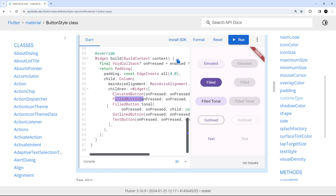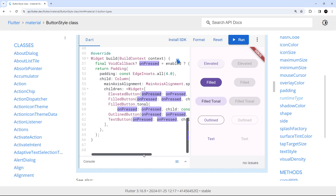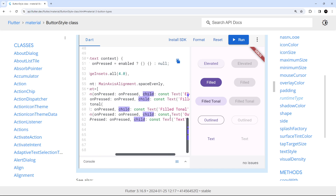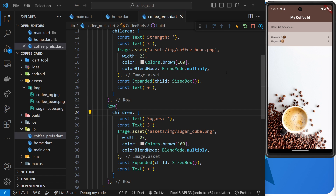Each variation has its own widget: ElevatedButton, FilledButton, FilledButton.tonal (a named constructor making a filled button with a different color), OutlinedButton, and TextButton. They all have an onPressed argument that takes a function — run when the button is pressed — and a child field which is generally just a text widget to display text inside the button.